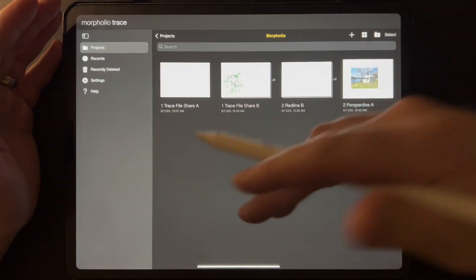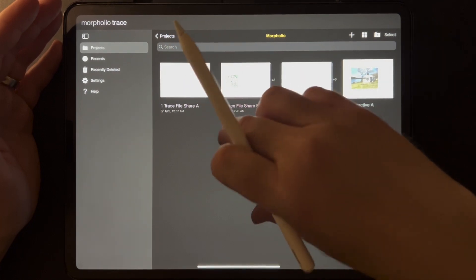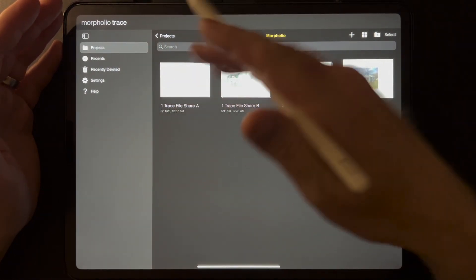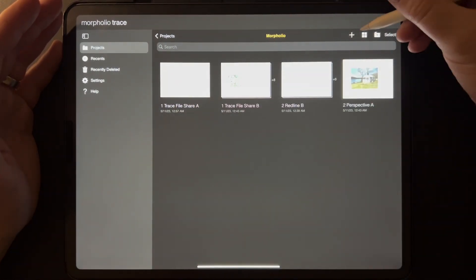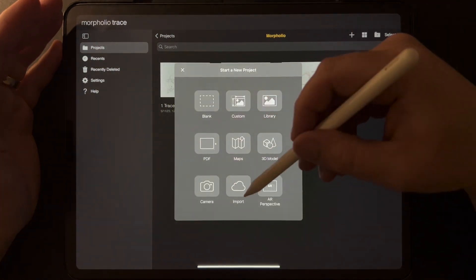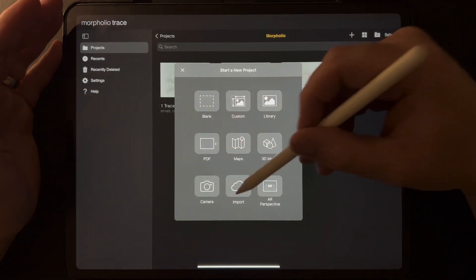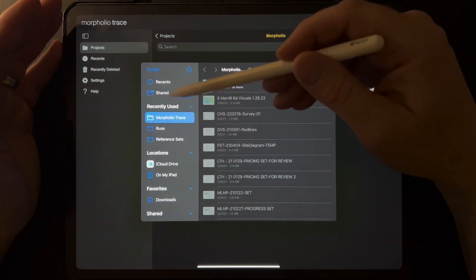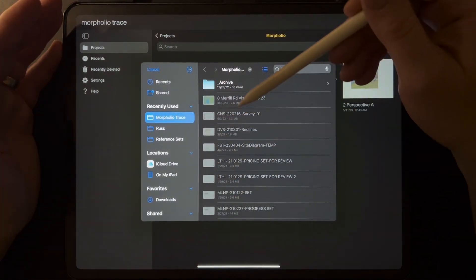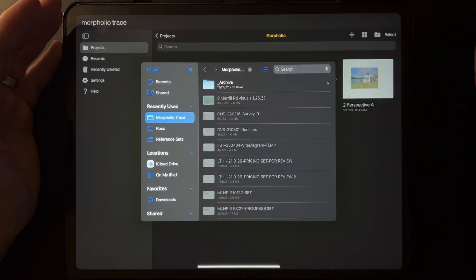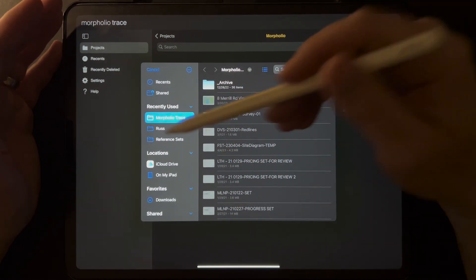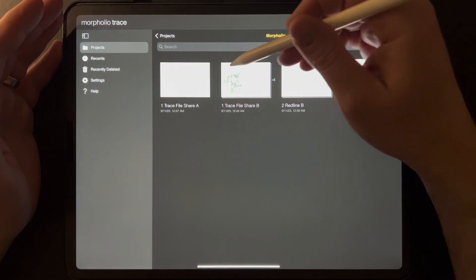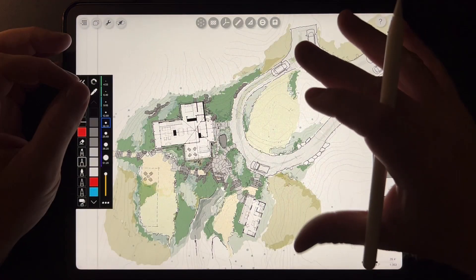So if you want to bring a trace file into Morfolio Trace's file system, if you hit the plus sign here, you can say import. If you hit import, you can go to your files on your iPad and pull up that trace file that might have been emailed to you and saved to your iPad. Once it comes in, it'll show up as a file just like this.